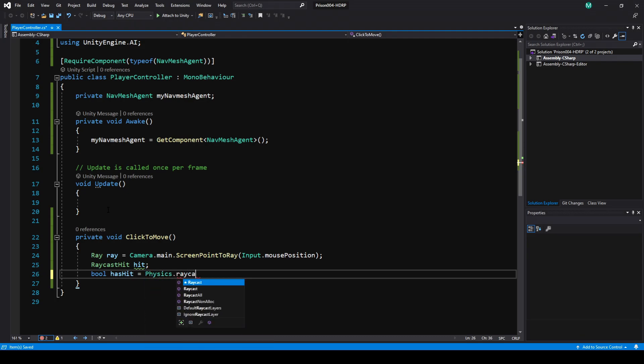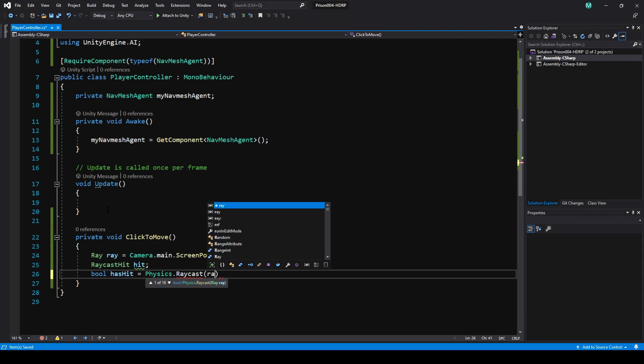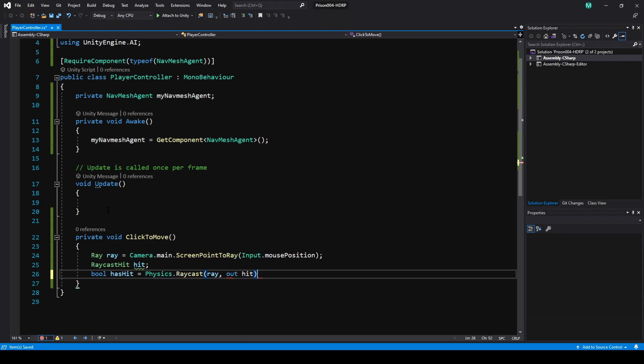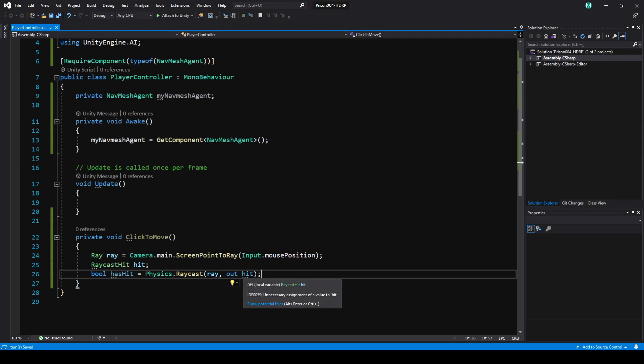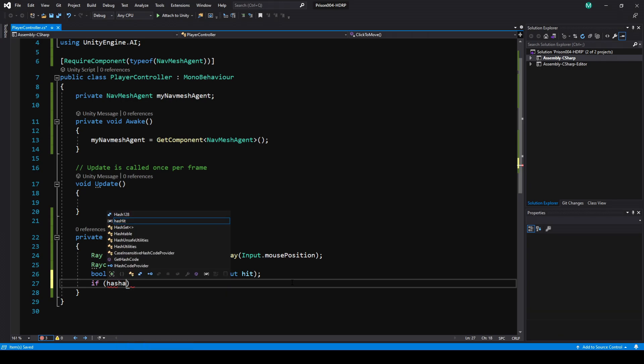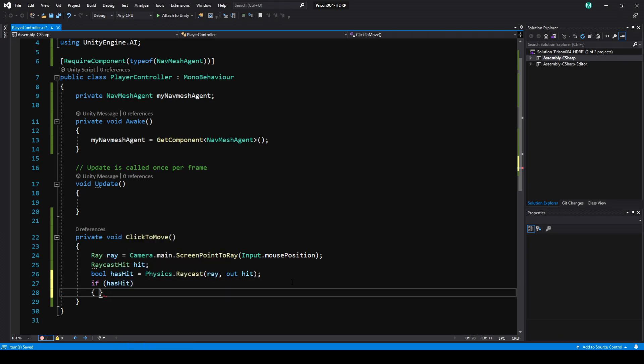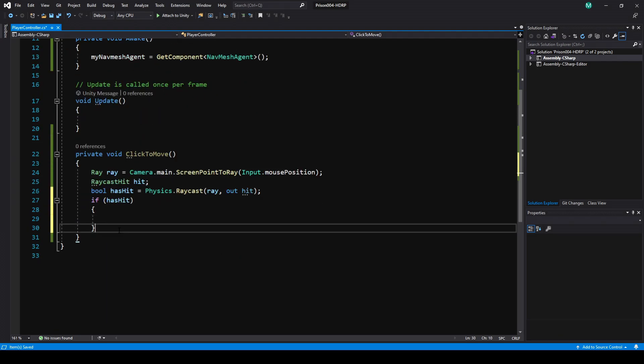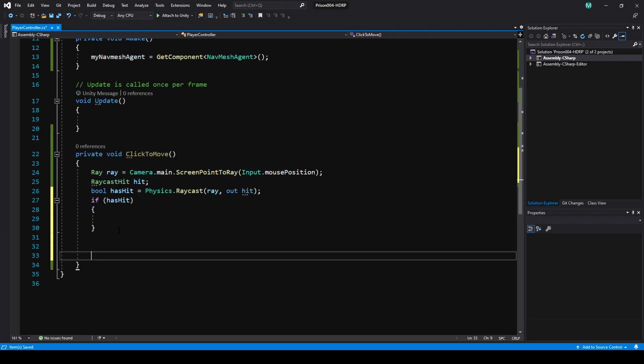We need a RaycastHit variable, I'm just going to call this hit, and this is the variable that's going to store all the information about the hit. Now let's make a bool, and I'm going to call it hasHit. Right in the same line I'm going to assign it using Physics.Raycast. I'm going to use that ray that we created, and then pass in an out, so a reference to hit. This is going to take the mouse position on the screen and shoot a raycast from there, and when it hits a collider it's going to store that in hit. Now all we have to do is an if statement hasHit, which means if hasHit is true, we'll run this code.